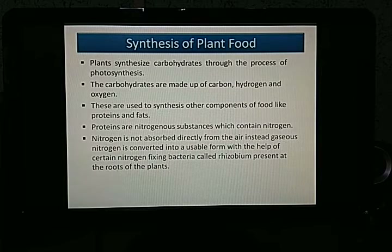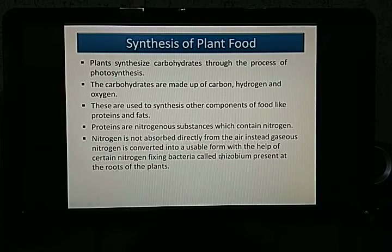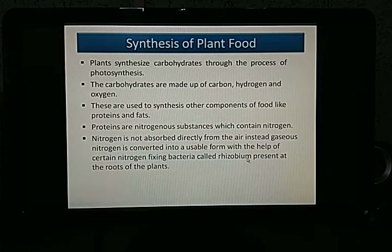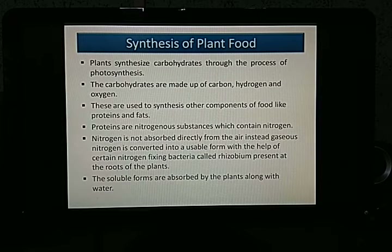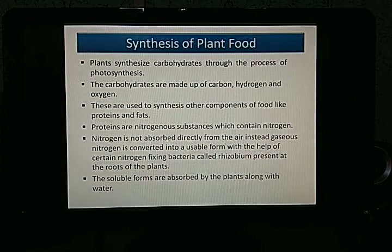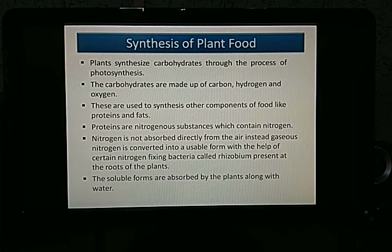This conversion is done with the help of certain nitrogen-fixing bacteria called Rhizobium, present at the roots of plants. These bacteria convert gaseous nitrogen into a usable, soluble form. The soluble forms are then absorbed by the plants along with water — when there is rainfall or when we pour water on the plants, these soluble forms dissolve in the water and are absorbed.